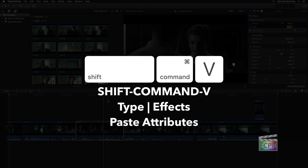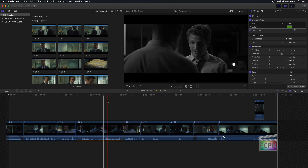Shift-Command-V: Paste Attributes. If you've spent time editing a clip, you may have added effects, audio corrections, and many other changes to that clip. And it's common that you'll want to make those same changes to another clip. Don't waste time repeating all of the same steps you just did to the first clip.